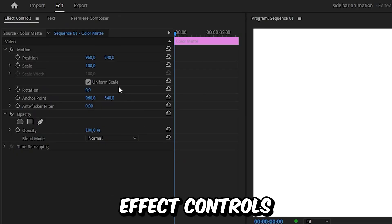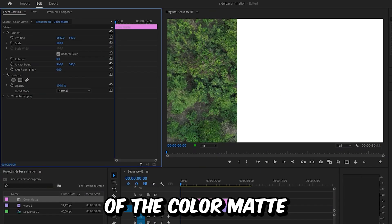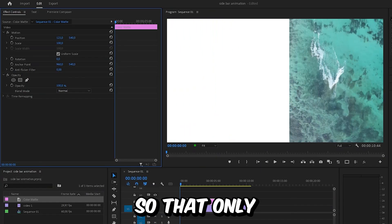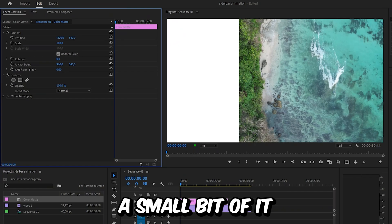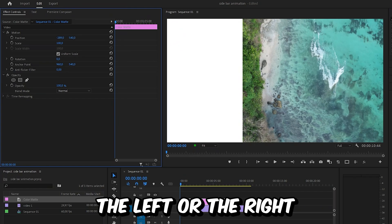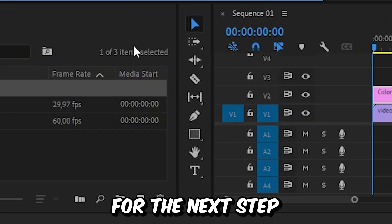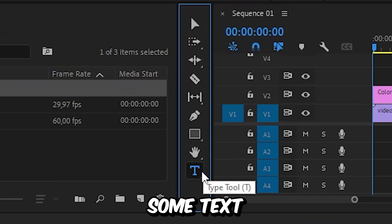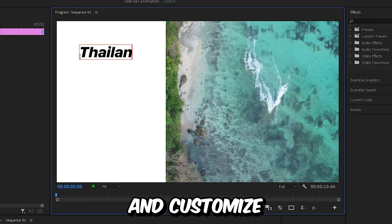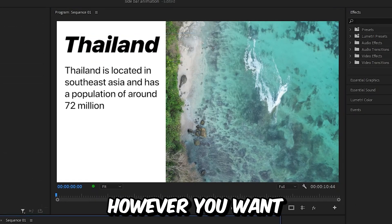Now head over to effects controls, and then change the position of the color matte so that only a small bit of it is visible at either the left or the right side of the screen. You can simply add some text and customize the look of the sidebar however you want.